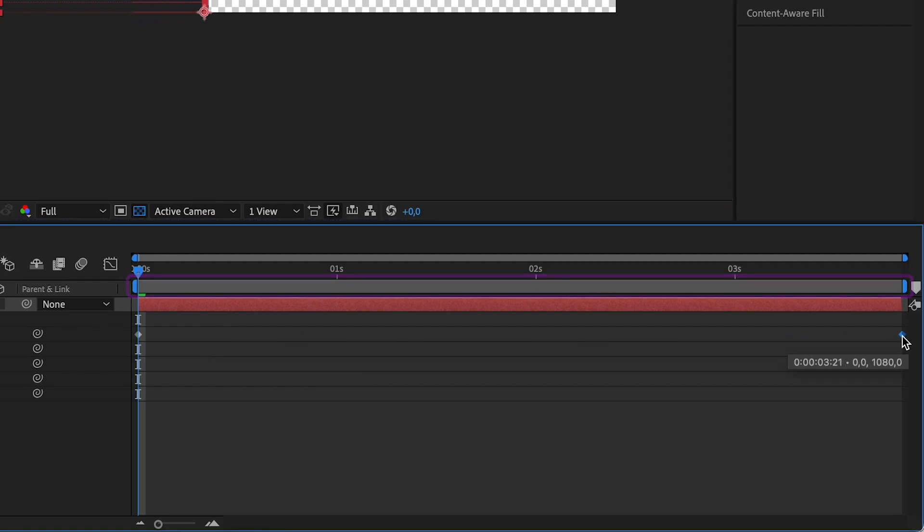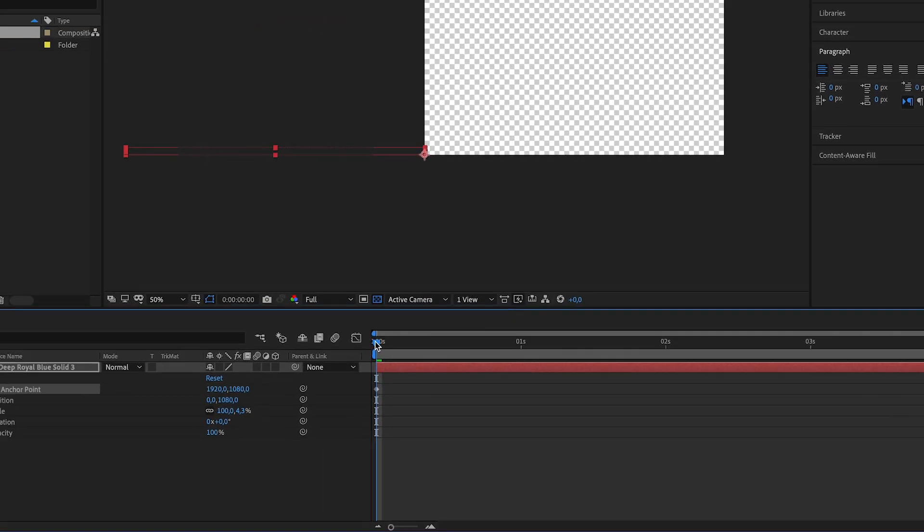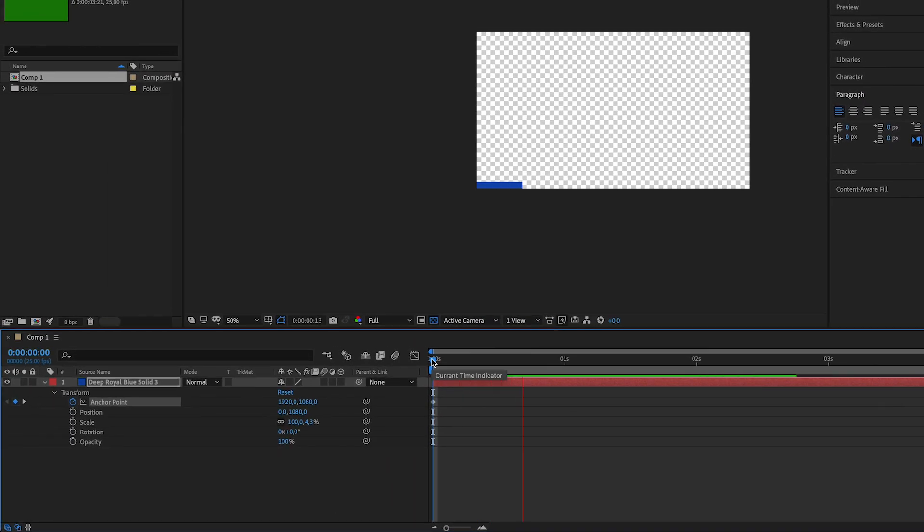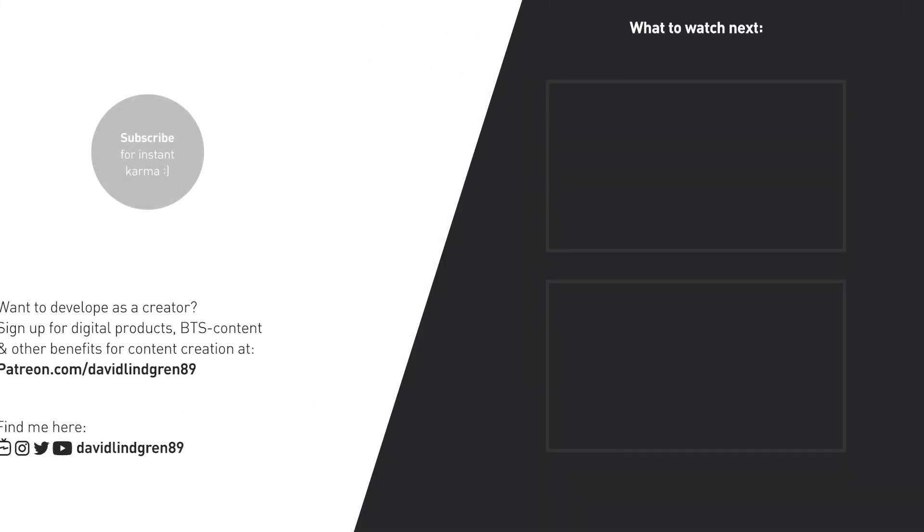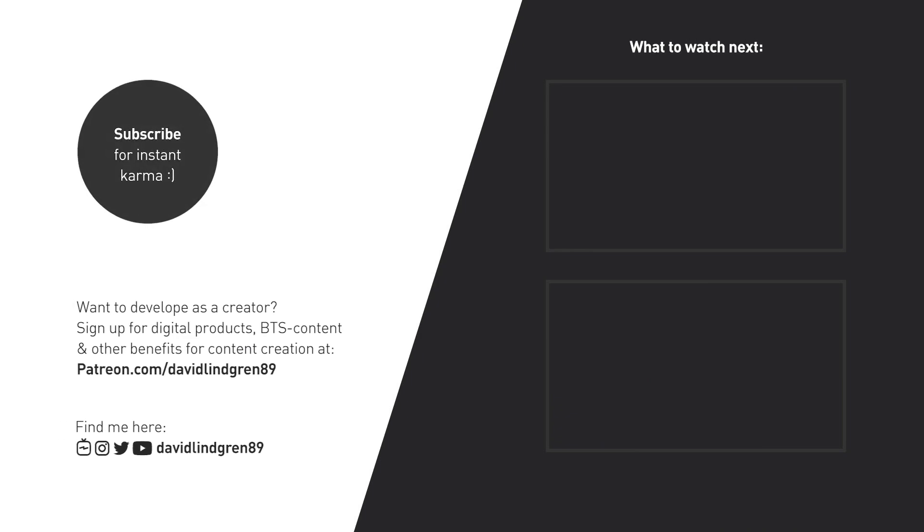If you want to know how you can save this into a motion graphic template so that you can use it in Premiere Pro, check out the link to the next video in this series in the video description below or here on the end screen. Thanks for watching and have a great day!